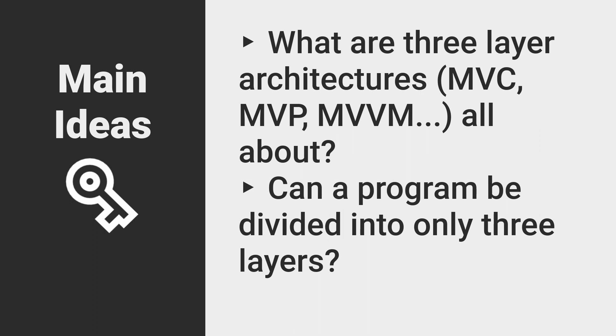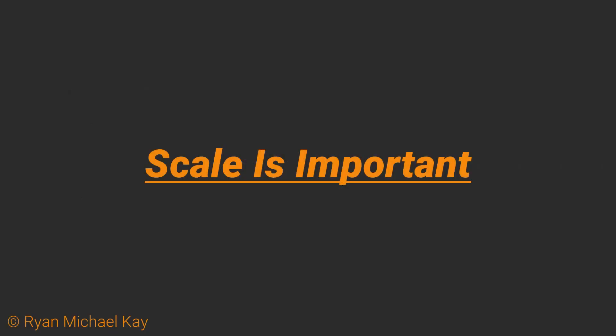In fact, if you study and practice software architecture long enough, it will become clear to you that complex applications simply cannot be divided into just three layers.